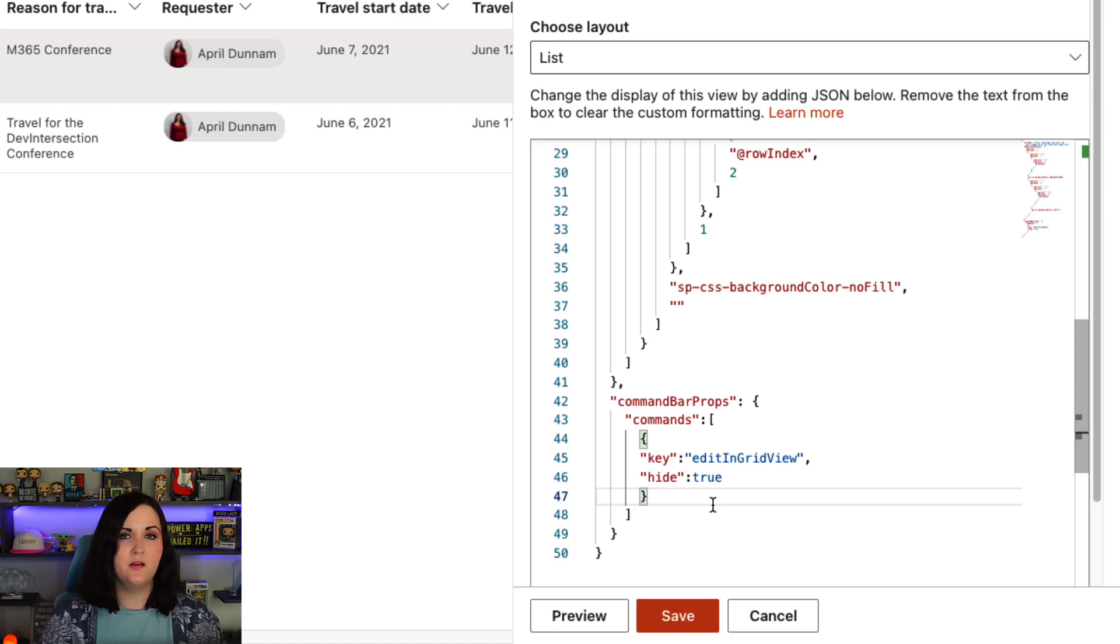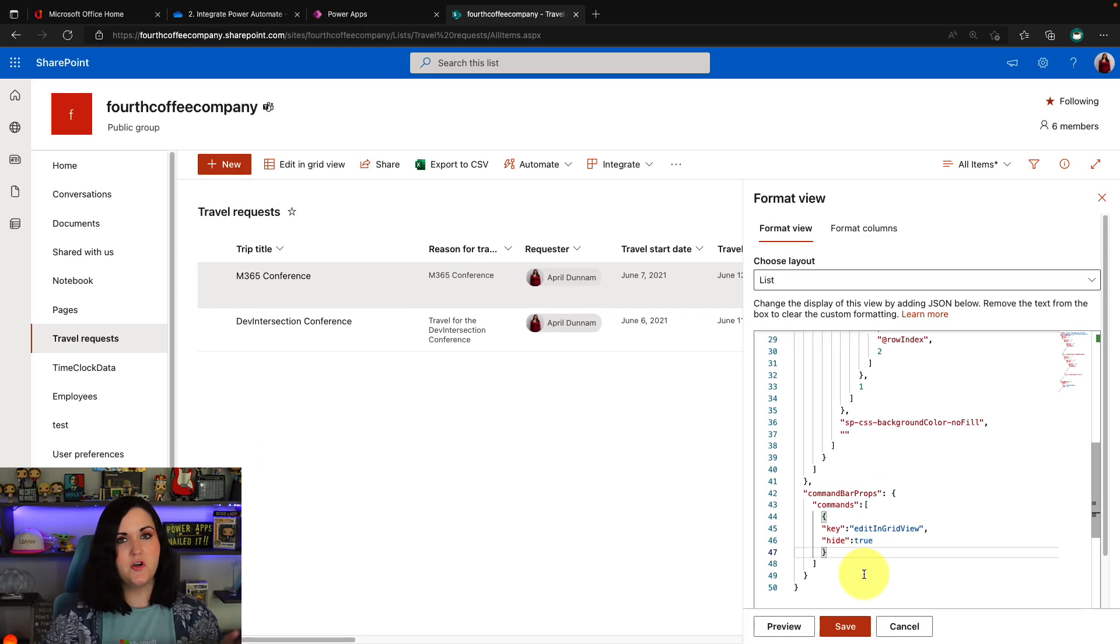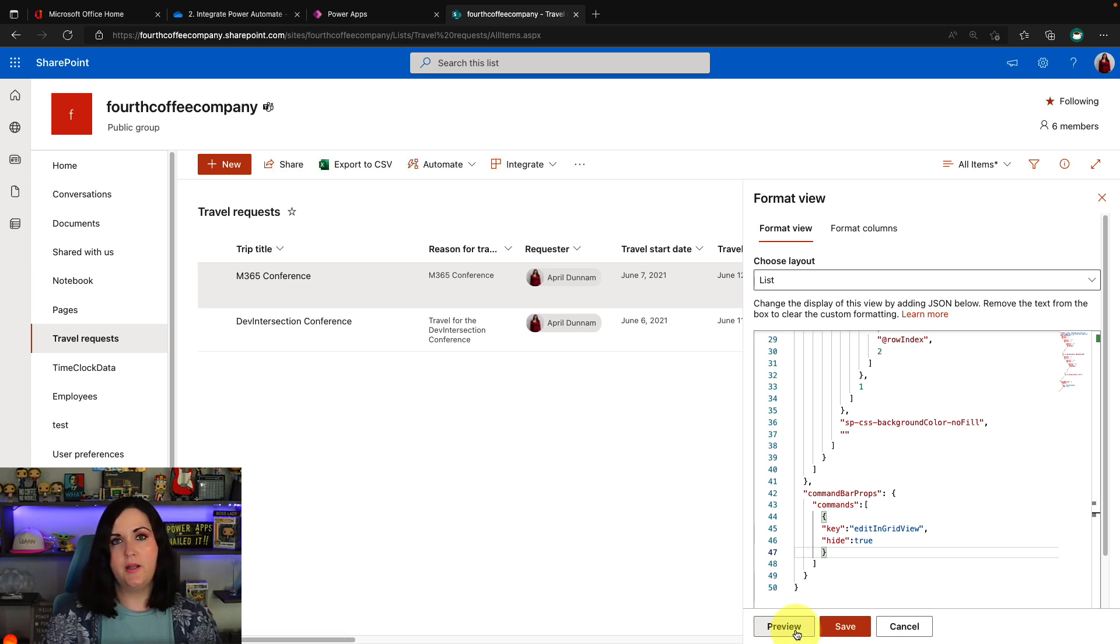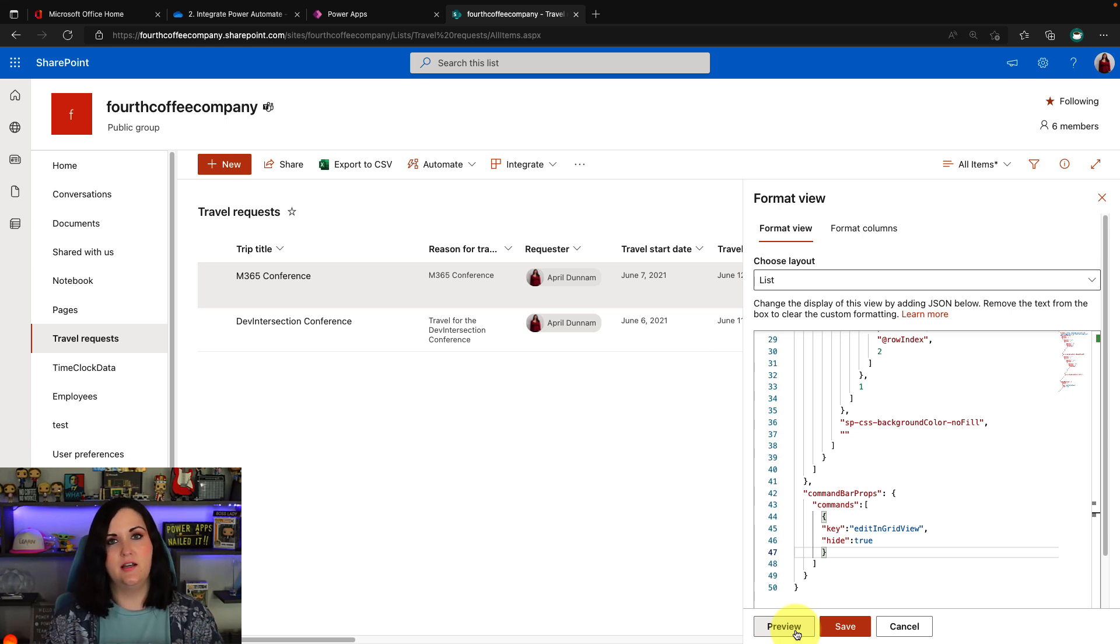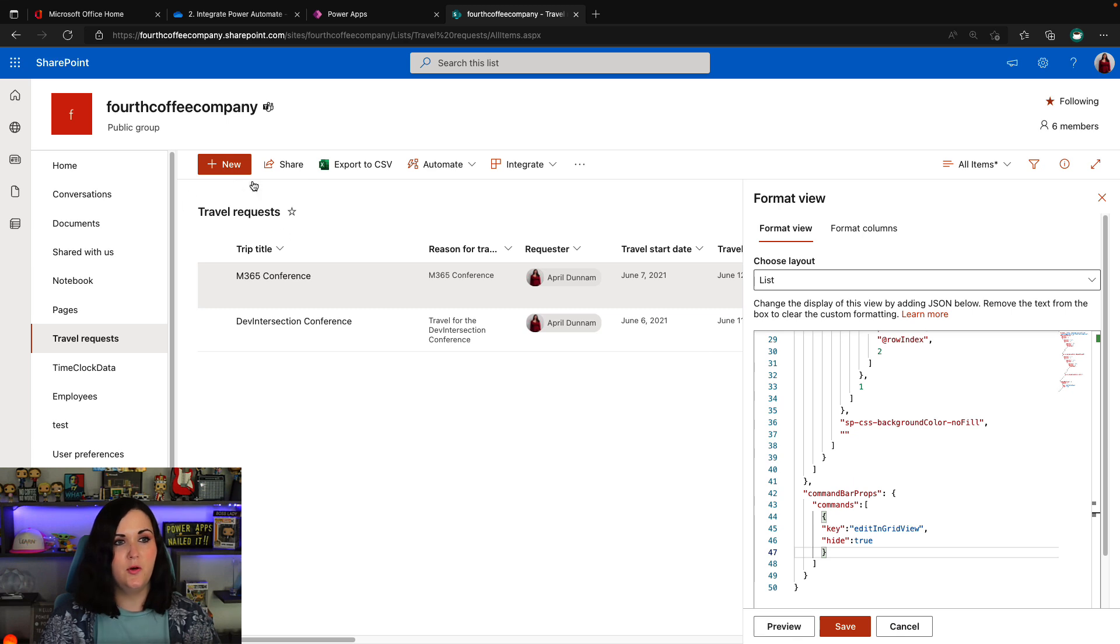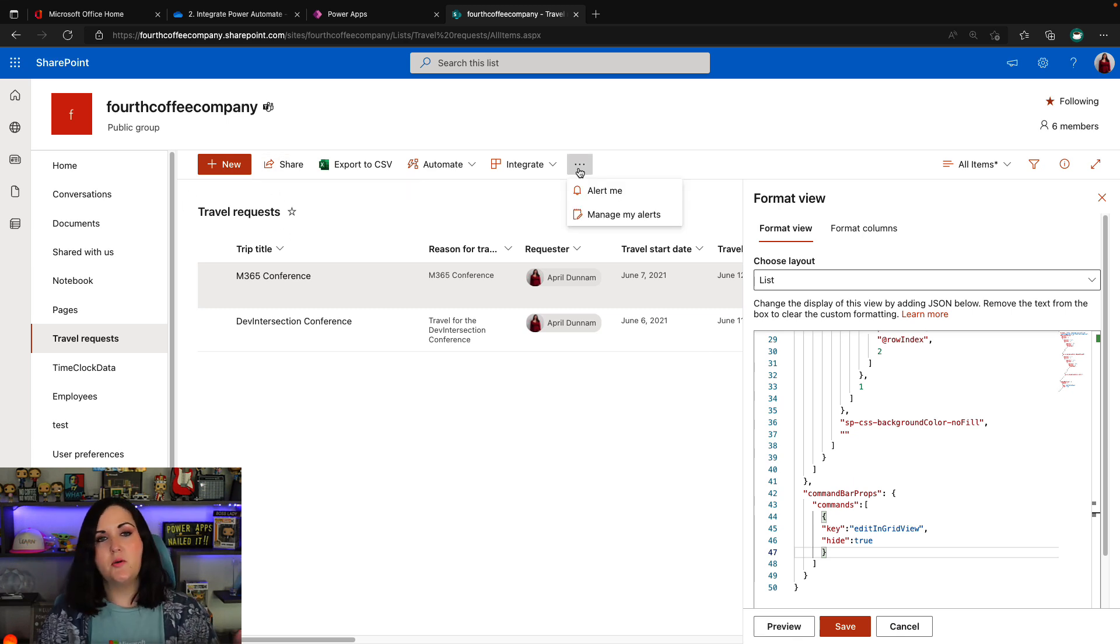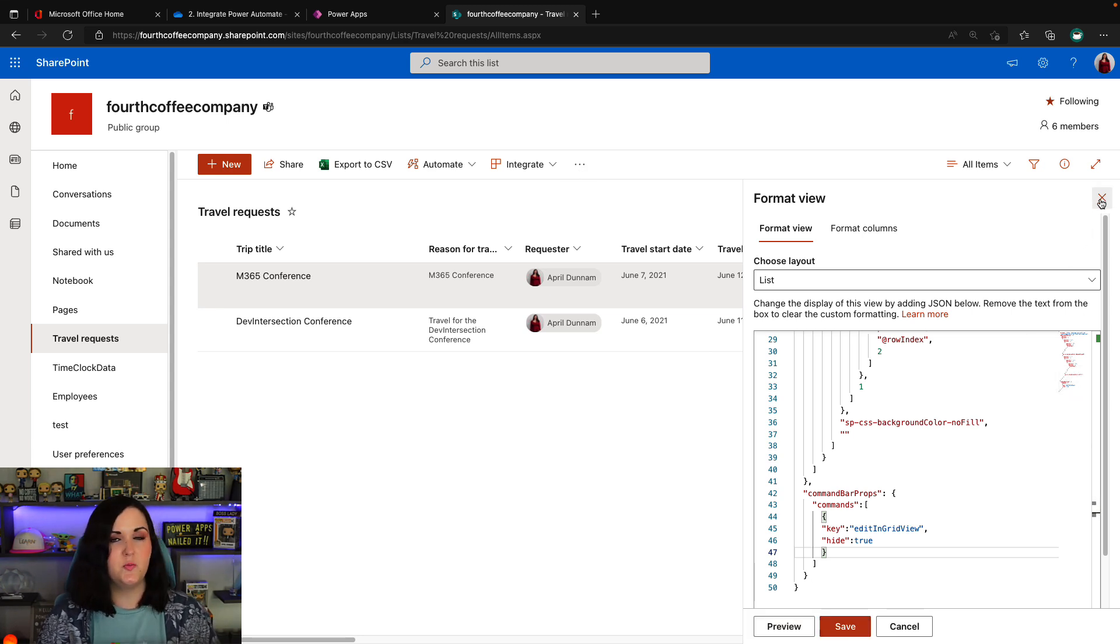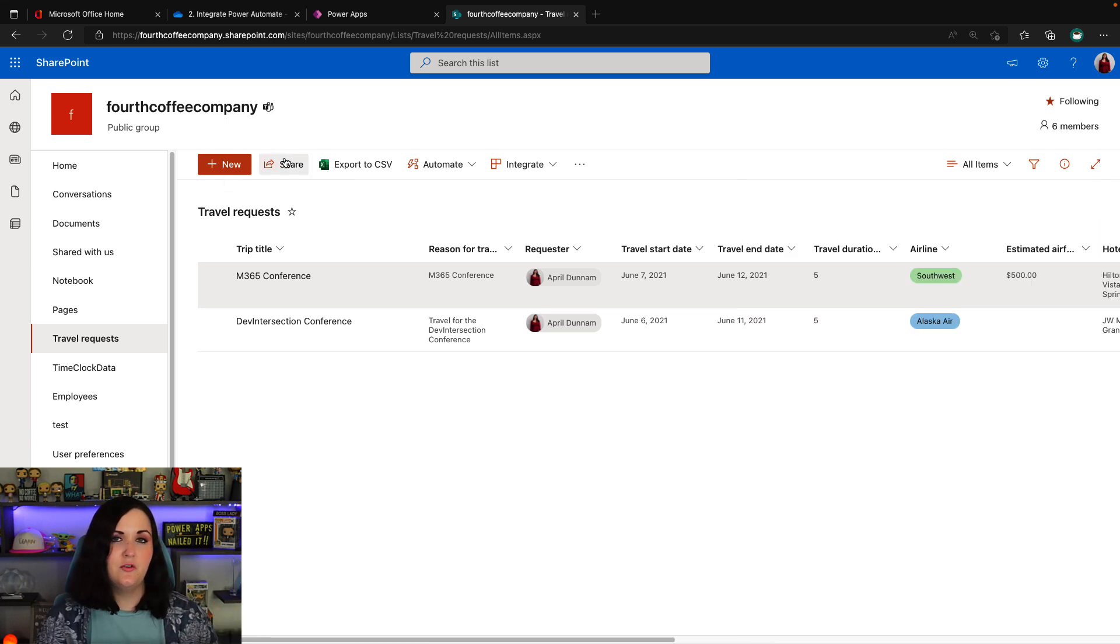So I can click this preview button and it will apply the formatting that you have, but only for you to see, not for everyone else. So I can see as soon as I clicked preview, my edit and grid view button went away. So I can be assured that that formatting worked and I can save to apply it for everyone else using the list. Now, at this point, anyone else that has access to list will see the edit and grid view button hidden.